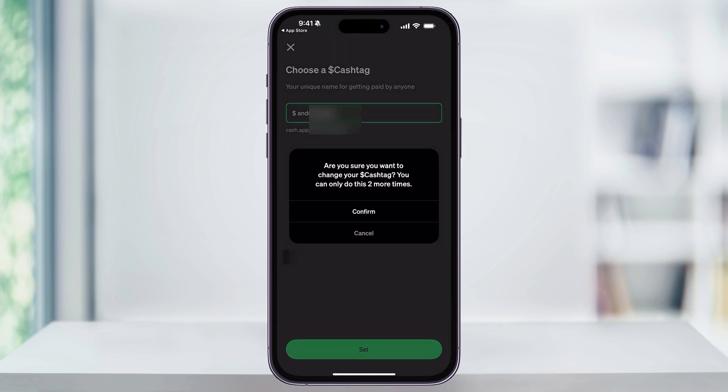Once you do enter a unique and available name, the Set button will then light up. Tap that. A pop-up will then appear letting you know that you can only change your cash tag a limited number of times, and that amount is two. If you've never changed yours before, like I haven't here, then you should still have both available. When you're sure about your new cash tag that you want to use, tap Confirm.